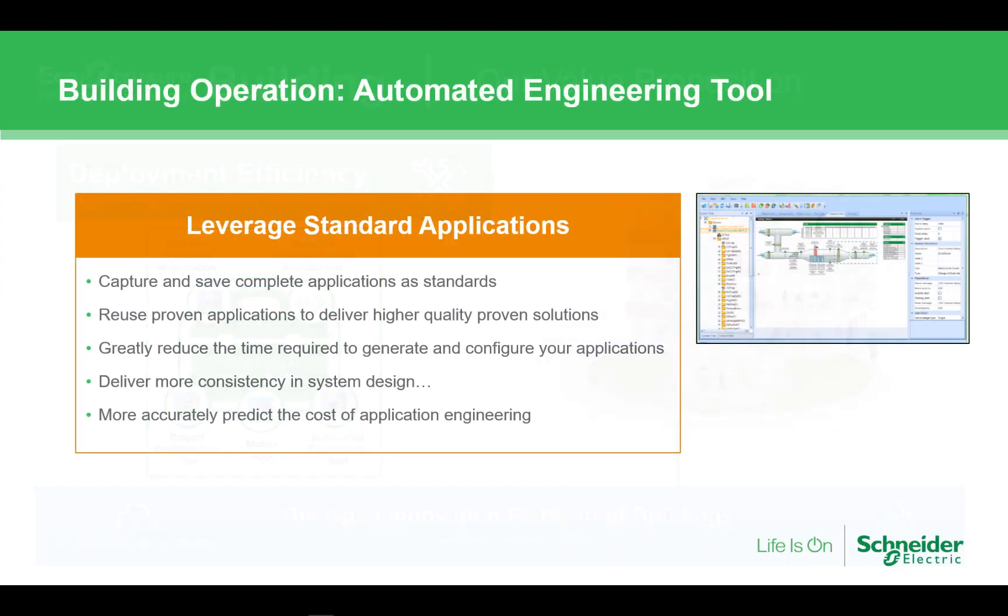The AET was really designed to enable you to capture and reuse applications. It was built around the premise that you should only have to engineer an application once and then reuse it as often as possible. While the AET has many other functions, that really is the core of its purpose.